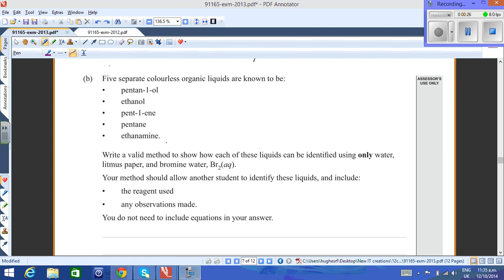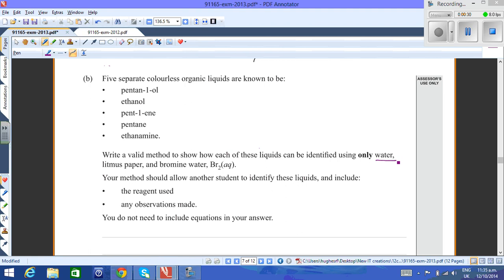Write a valid method to show how these liquids can be identified using only water, litmus paper (universal litmus), and bromine water or Br2 aqueous. Your method should allow another student to identify these liquids and include the reagents used, any observations made, and you do not need to include equations in your answer.